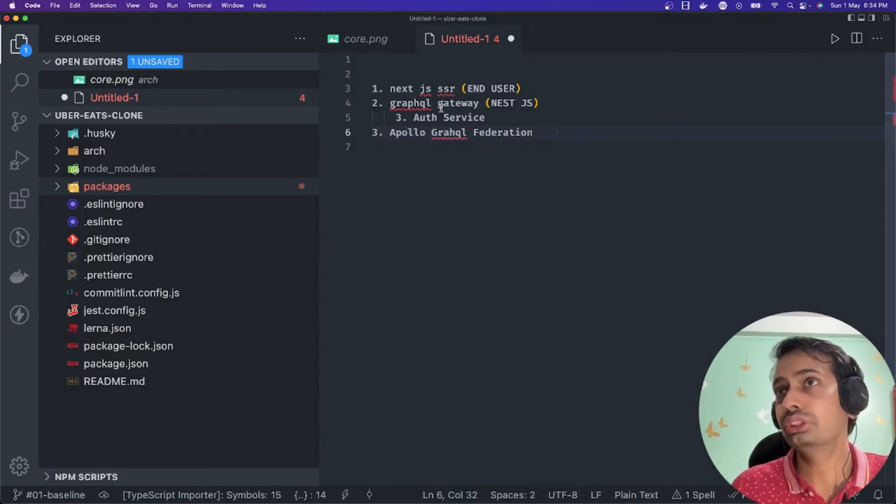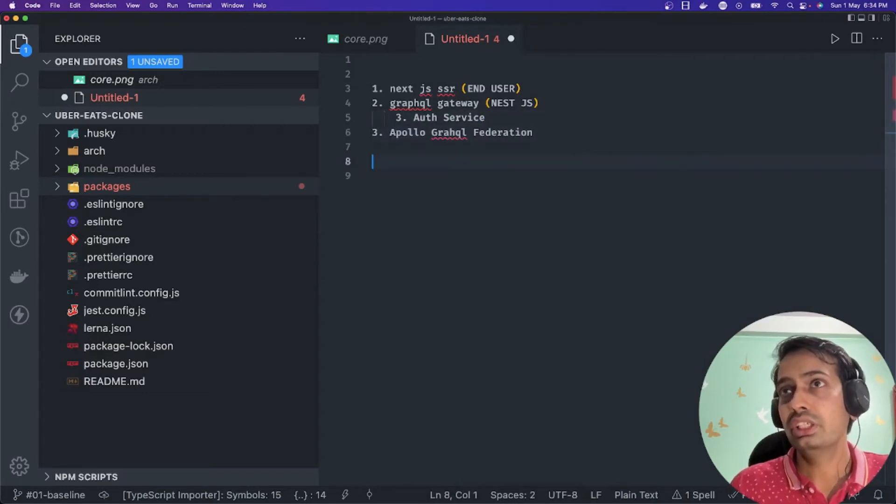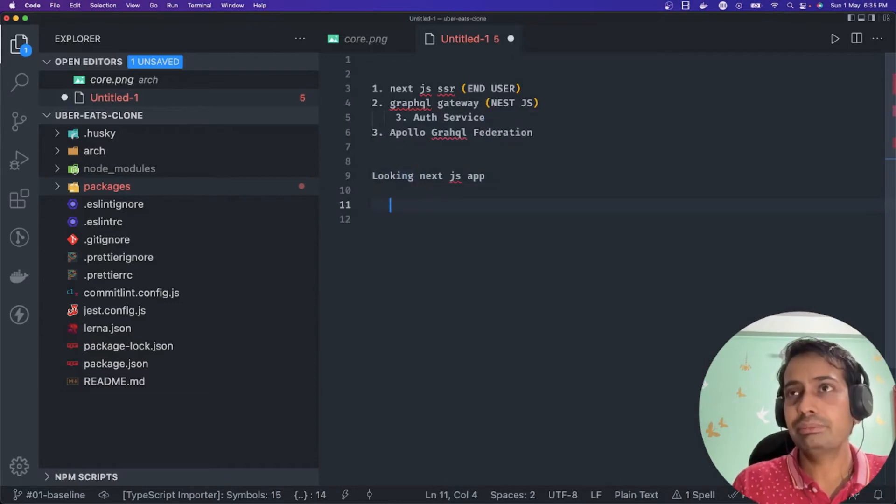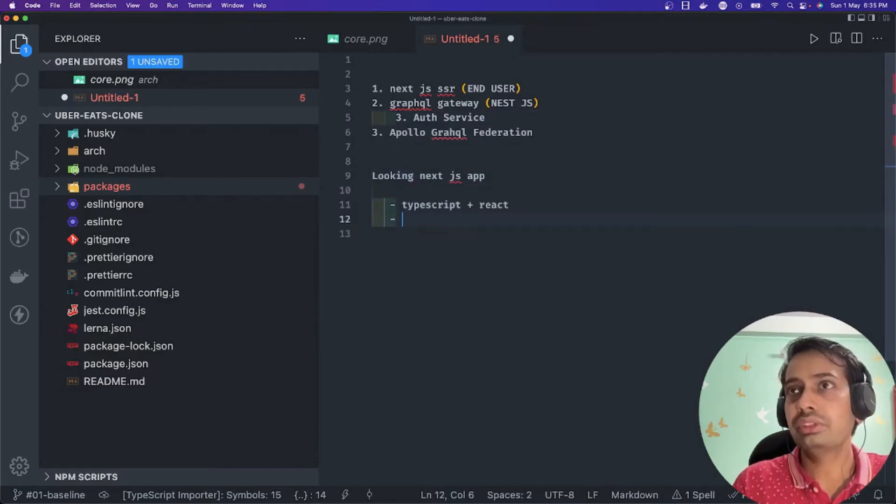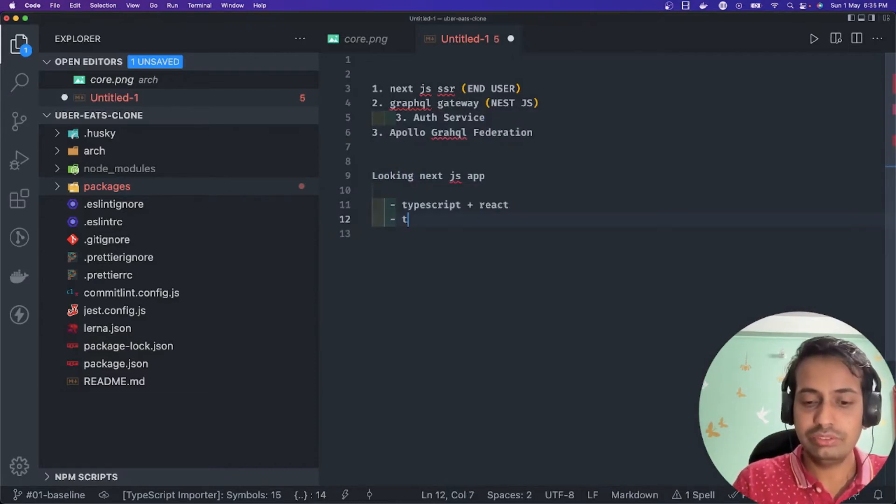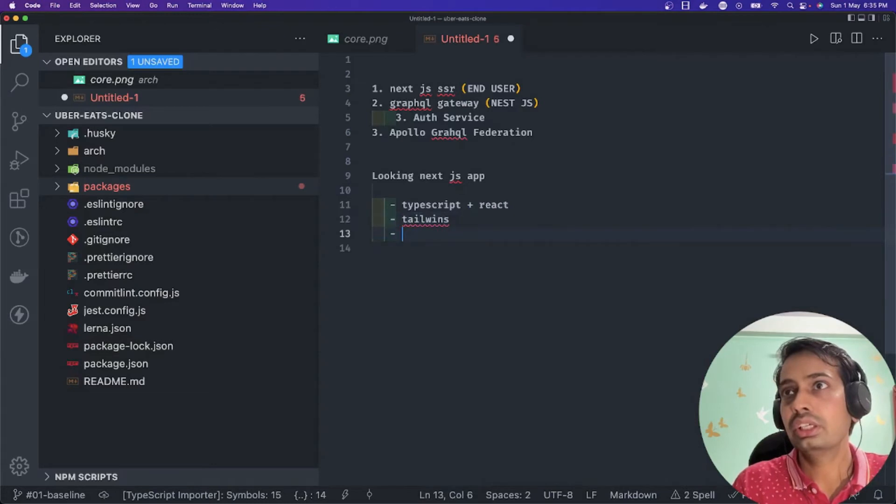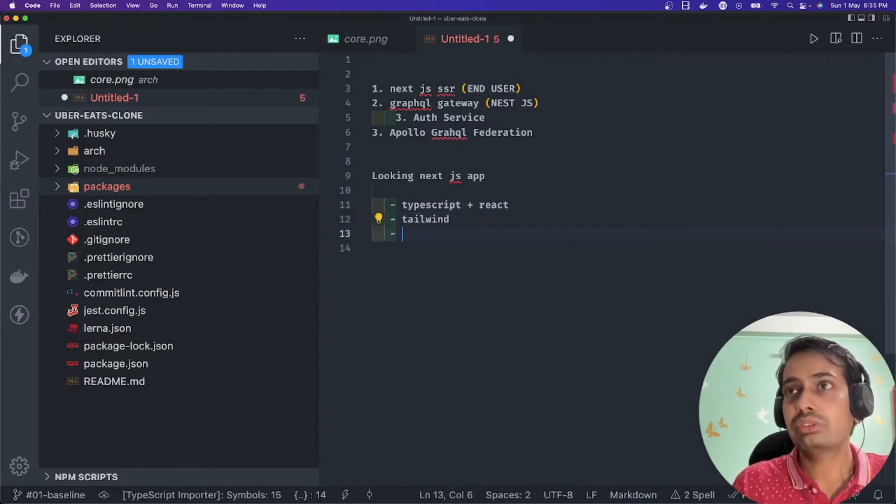All those things we are going to do with this authentication service. The first piece is looking into our Next.js - very simple, TypeScript. We are going to use Tailwind.